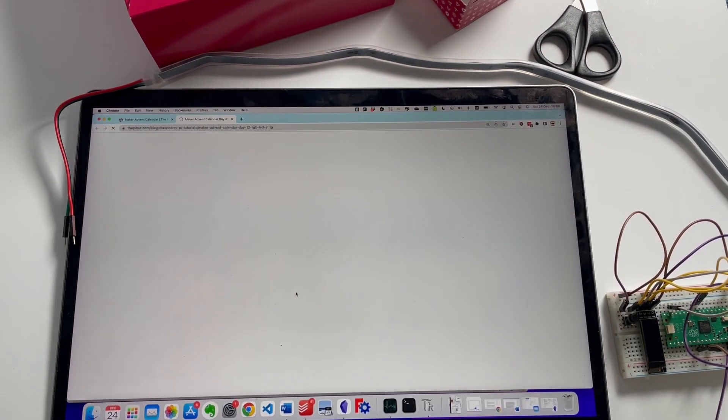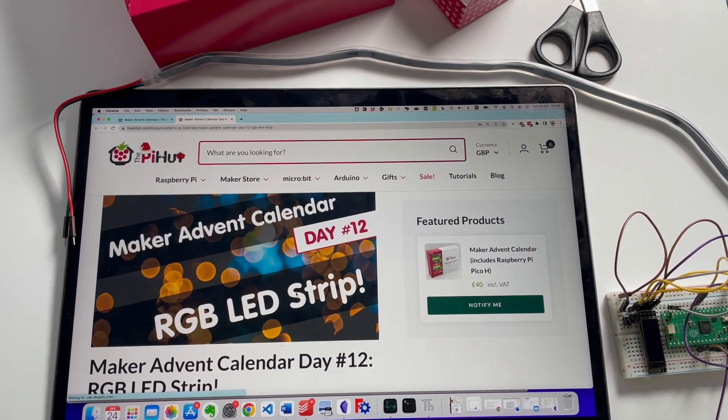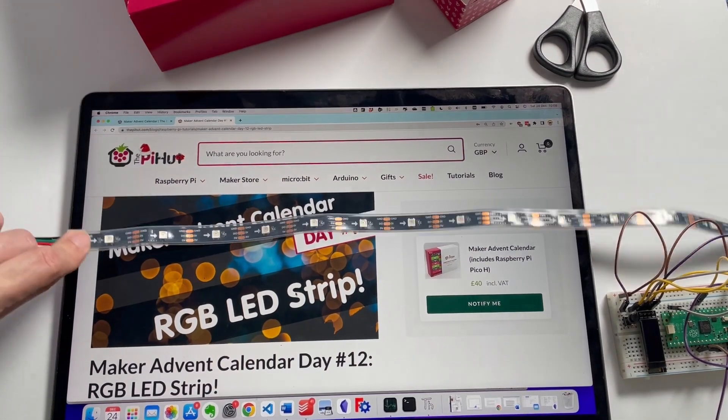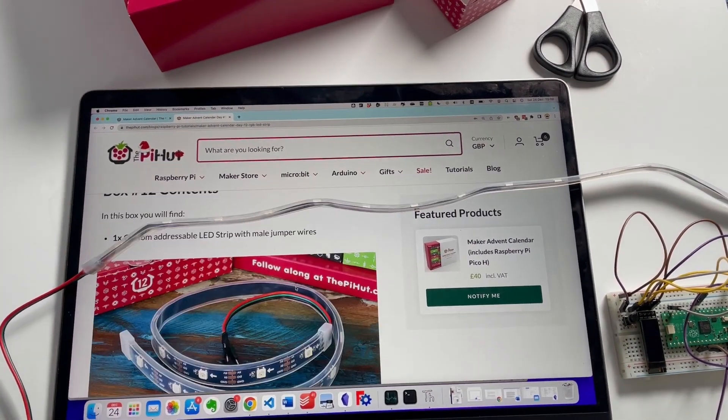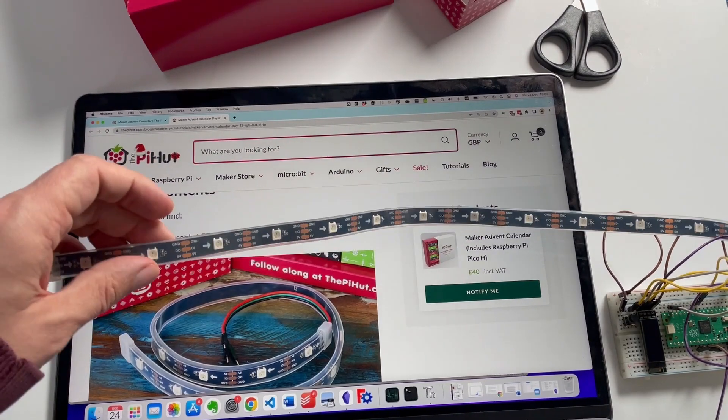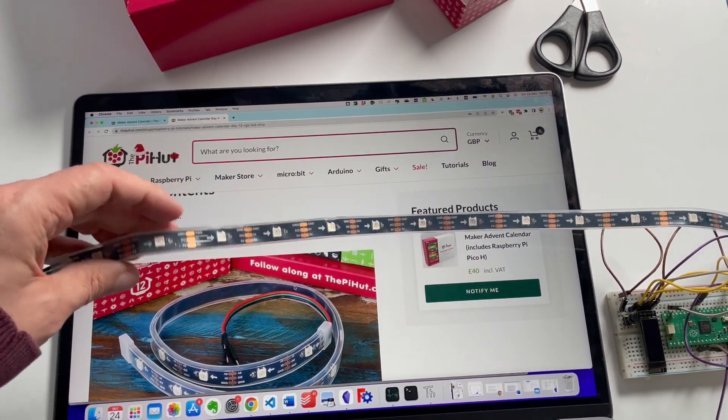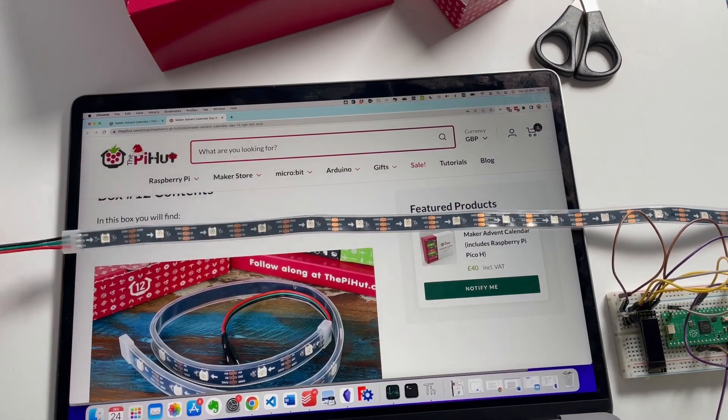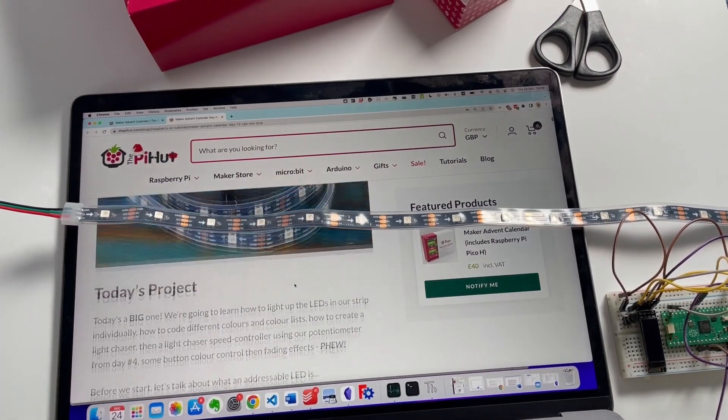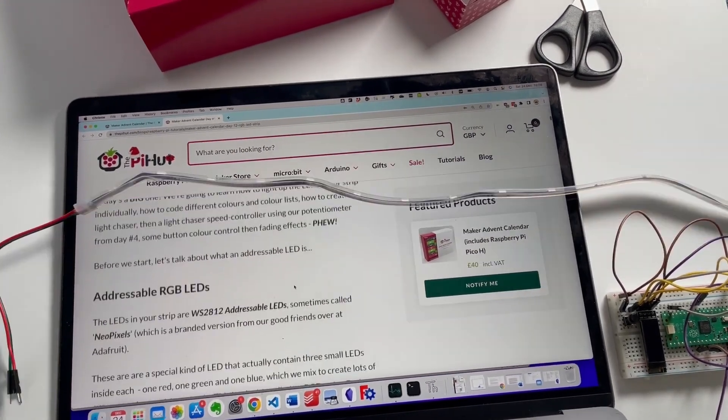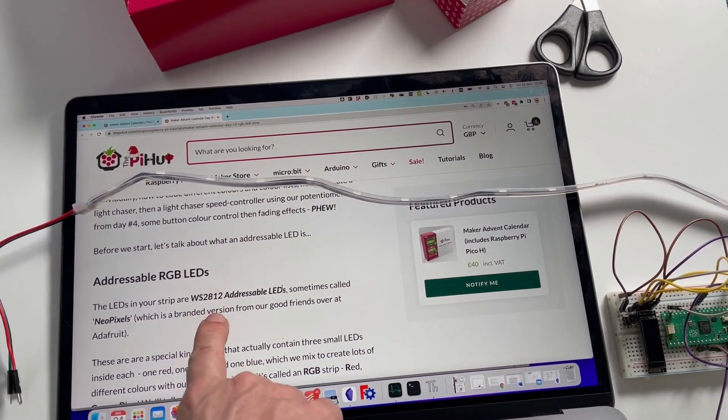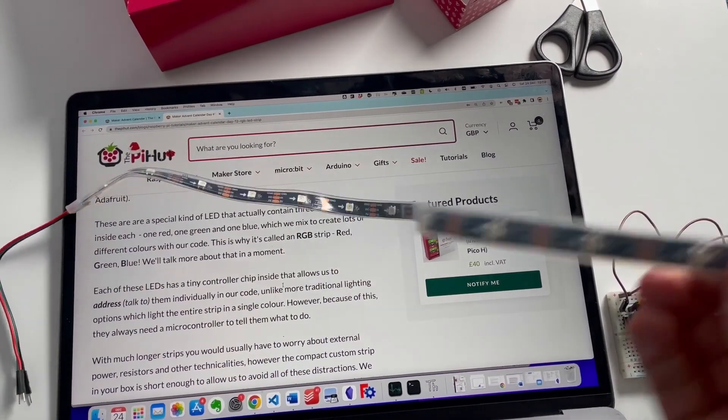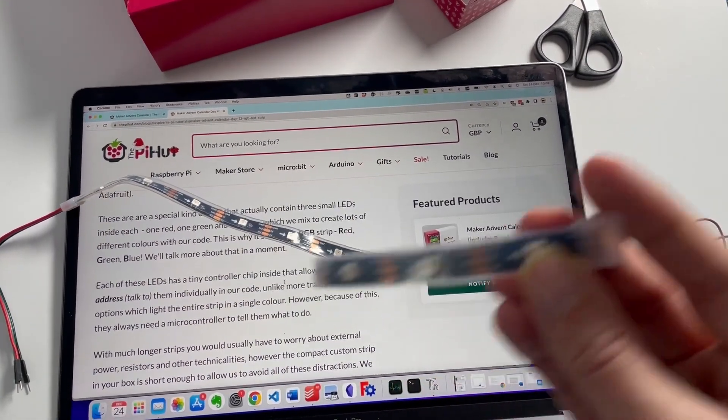And what's this gonna be? RGB LED strip, nice! So these are addressable, what that means is you can tell each individual LED to be on or off or a different color. Today's project is a big one.